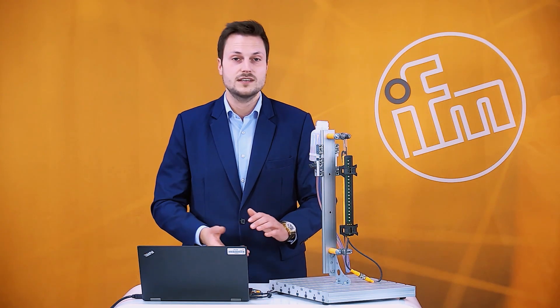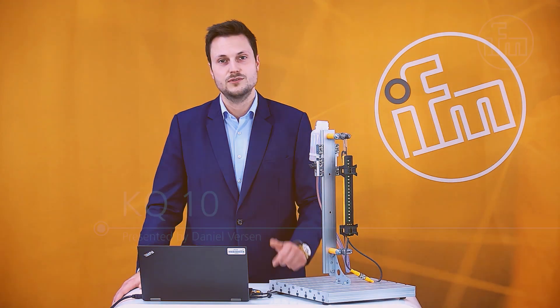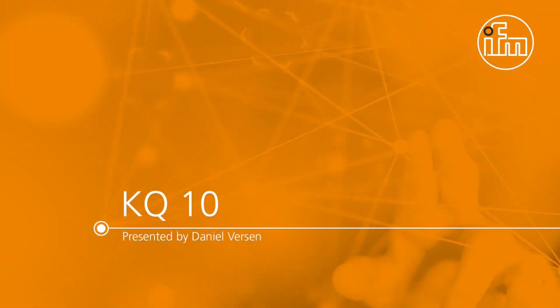If you still have more questions regarding the KQ10 or other IFM products don't hesitate to contact one of our IFM consultants or give your branch office a call. Thanks for listening and see you later.